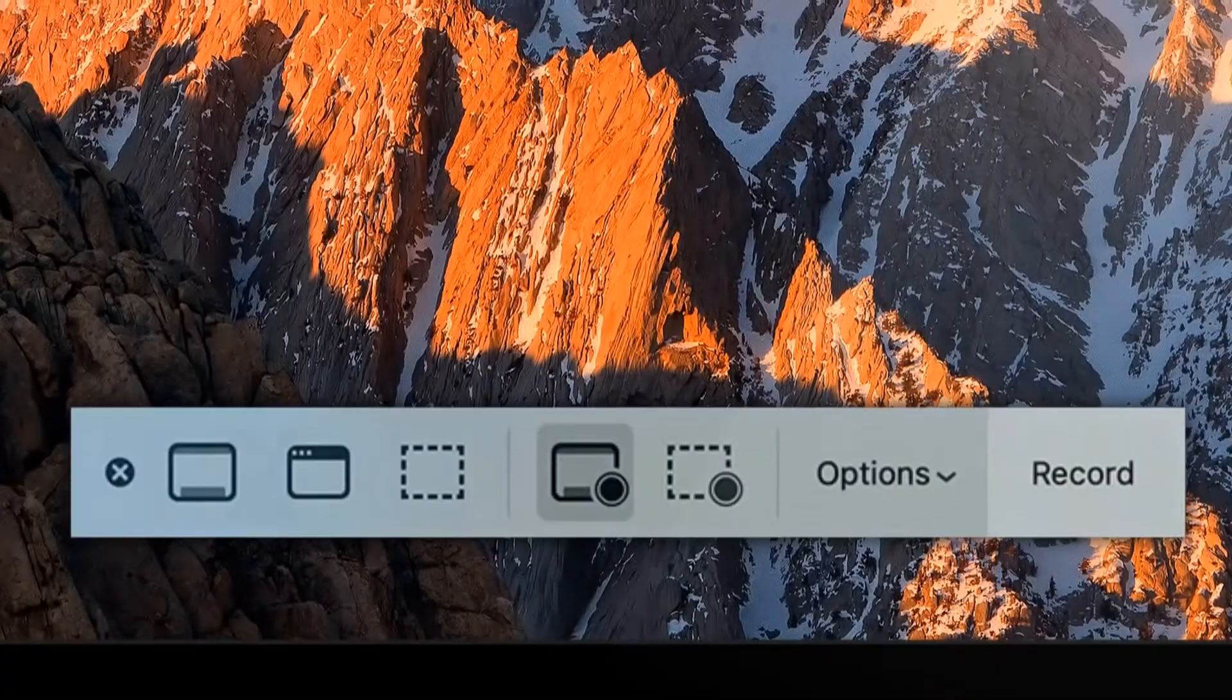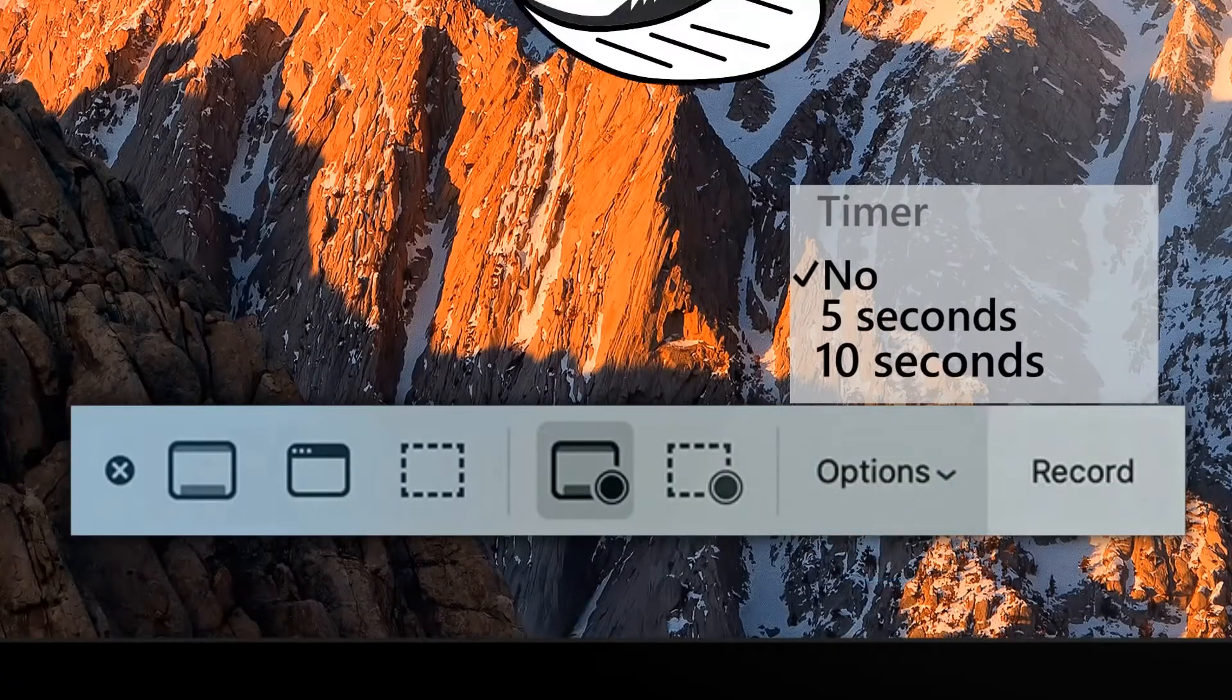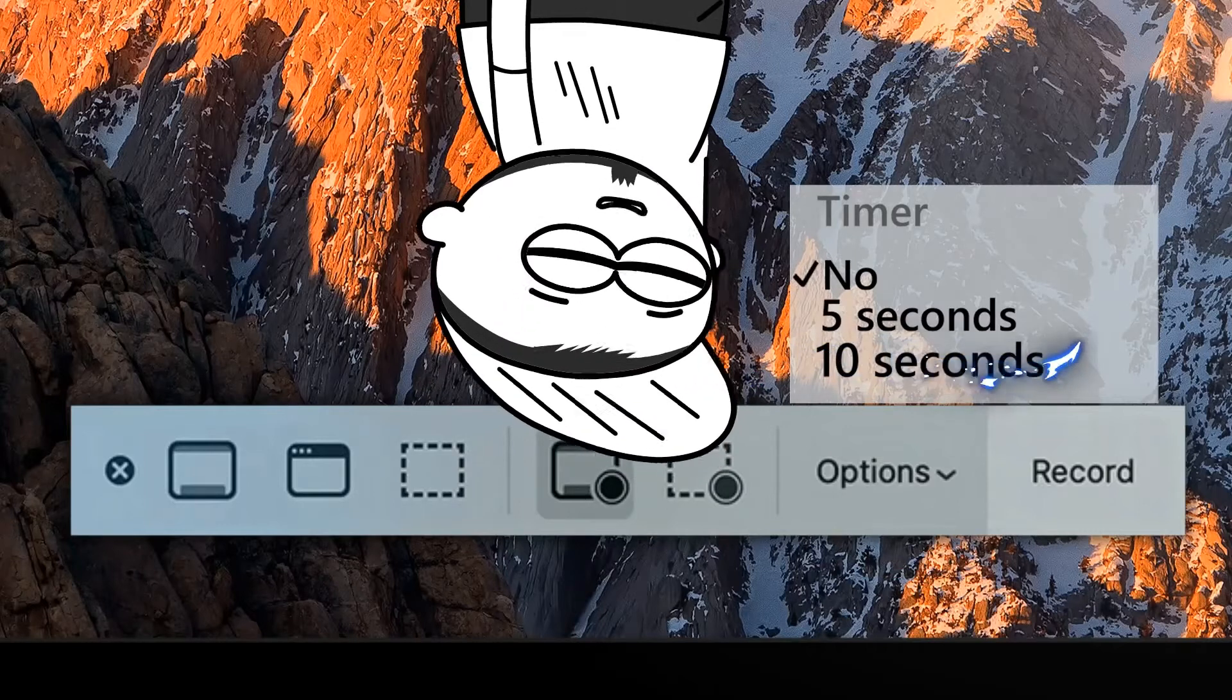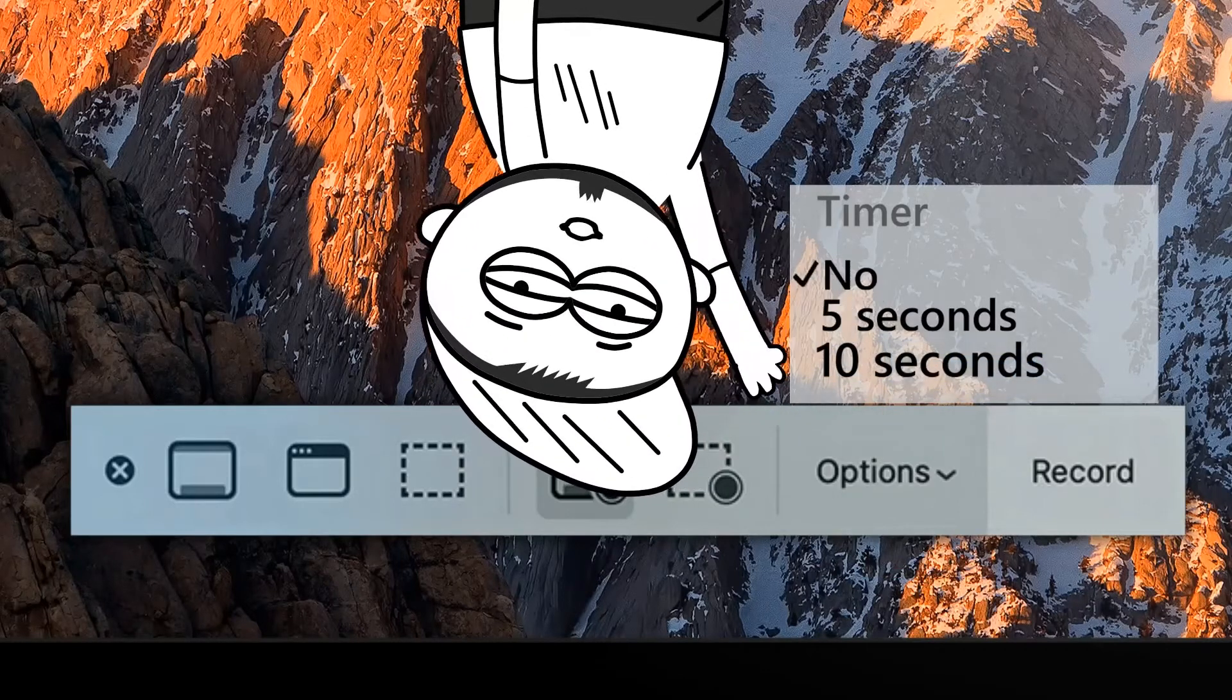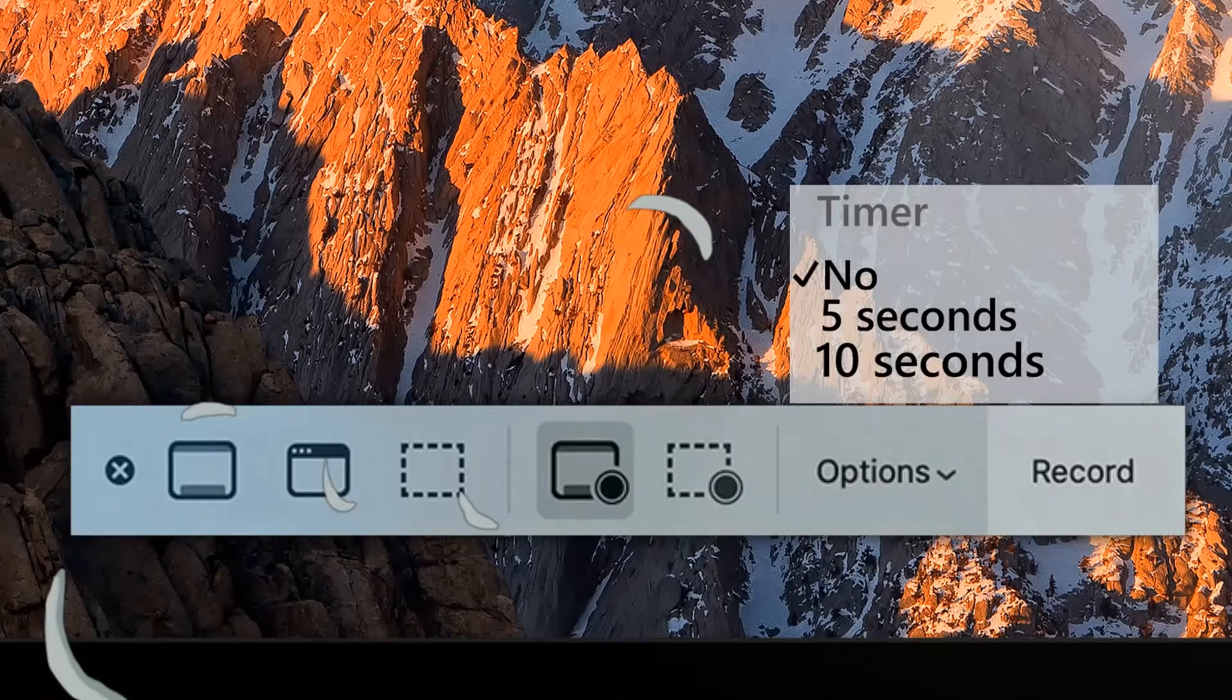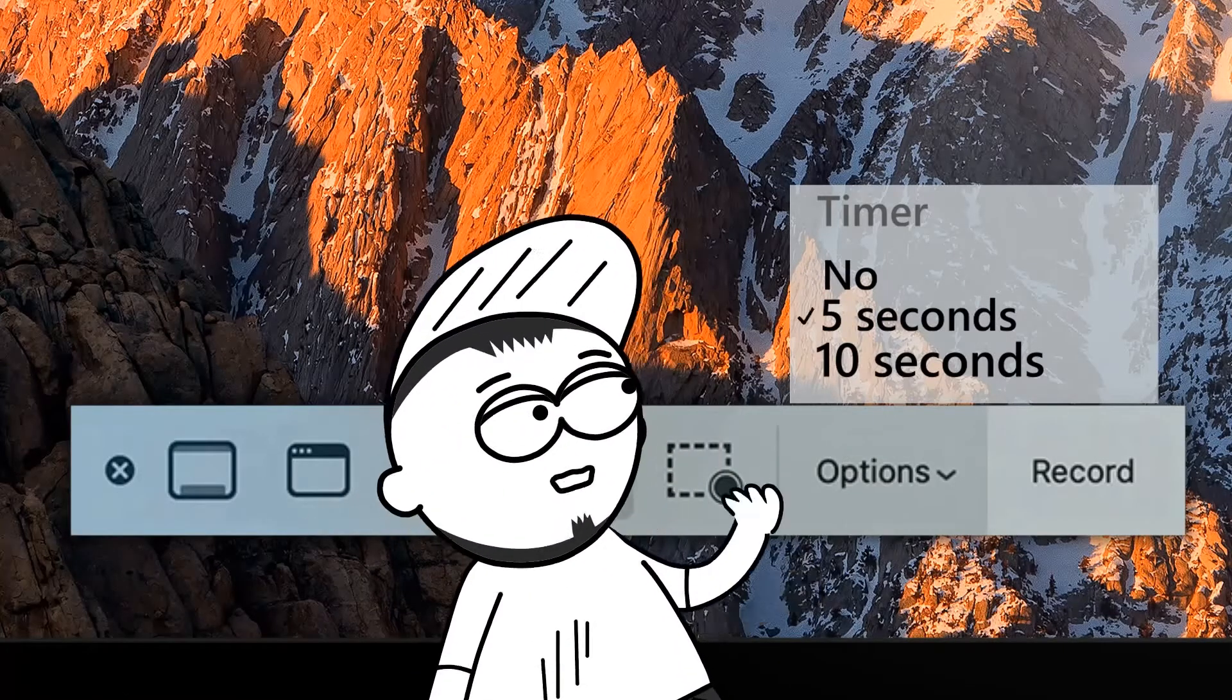Open the screenshot app using any of the ways above. Click Options. To set the timer, select 5 seconds or 10 seconds. To disable, select the None option. We choose 5 seconds. Great!